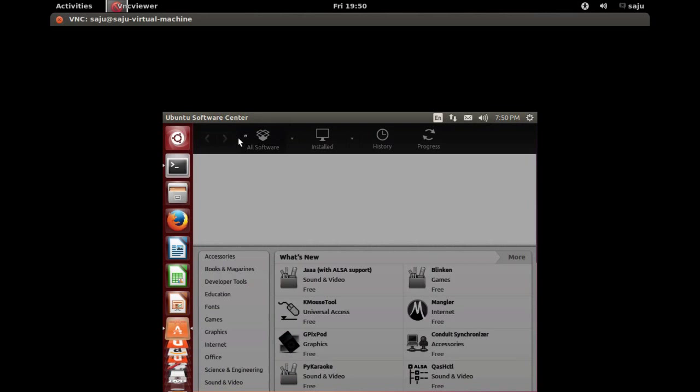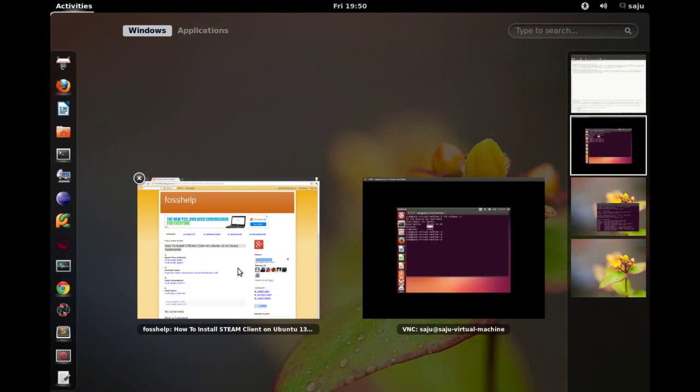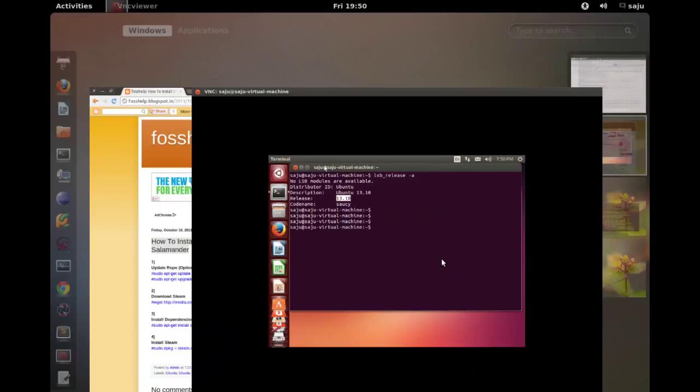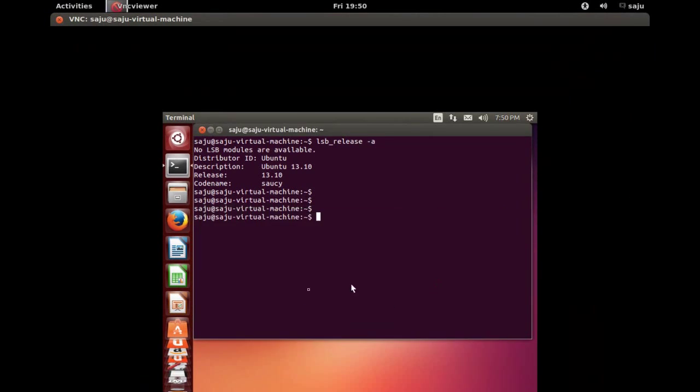Oh, I think something went wrong. It's closed. Let me open Ubuntu Software Center again.